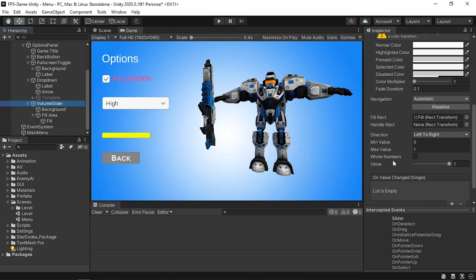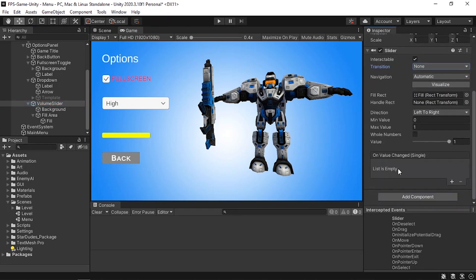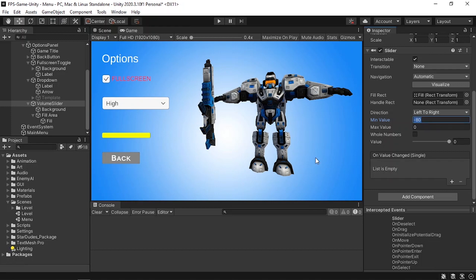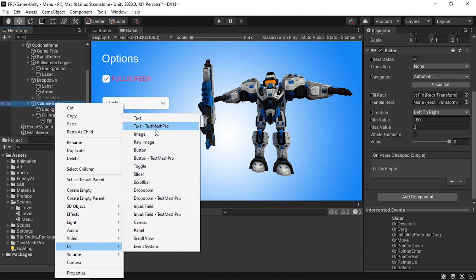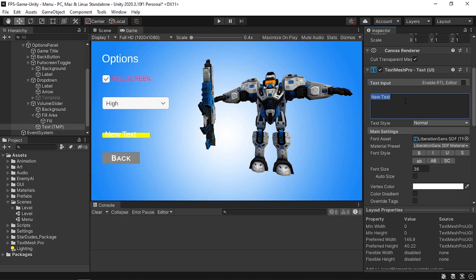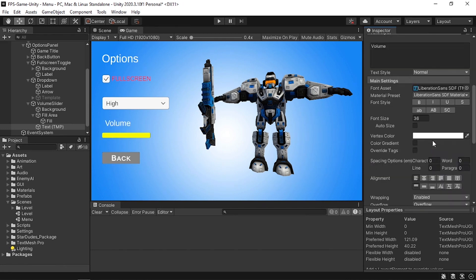Under the slider settings, change the transition to None. Change the minimum value to -80 and the maximum value to 0 — I'll explain why shortly. Then add a text label using right-click, UI, TextMeshPro, change the text to 'Volume,' move it up by setting Y to 50, and make it bold. Now all UI elements are in place and we need to add the functionality.